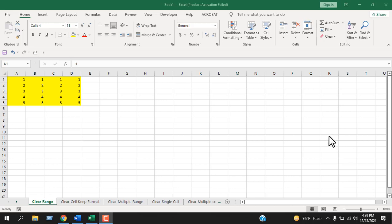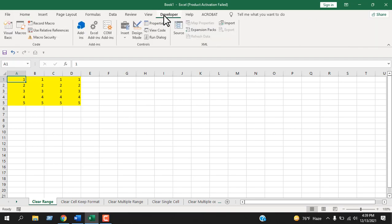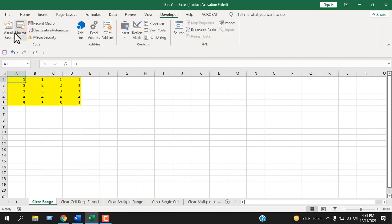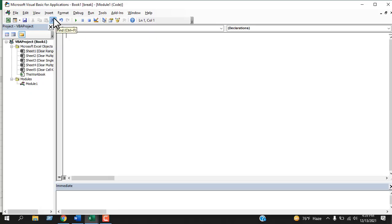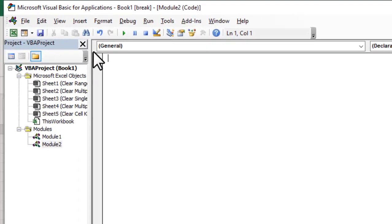Now we are going to use VBA for this and the code is really easy. For that you need to click on the developer tab, click on visual basic, click insert and then click module.